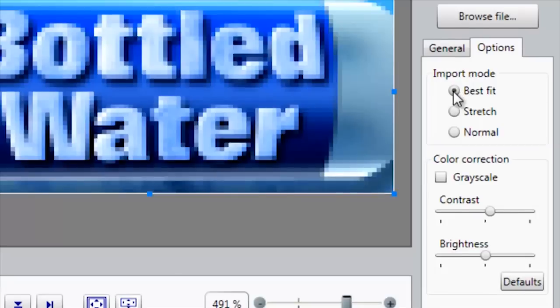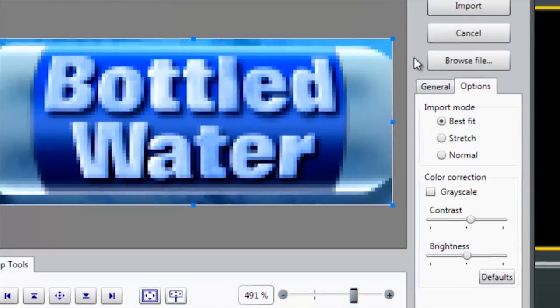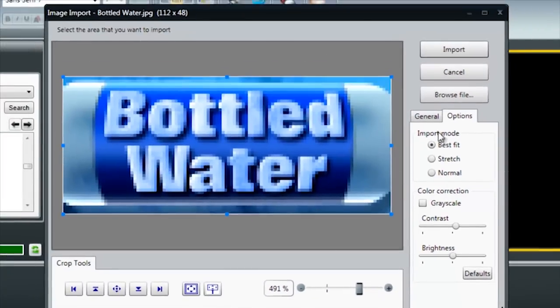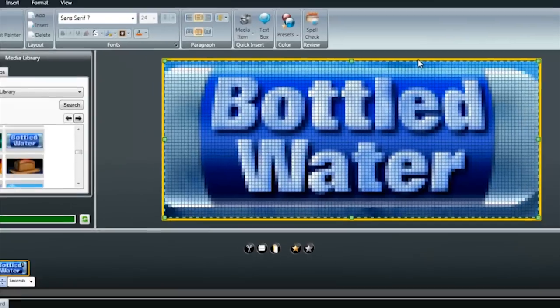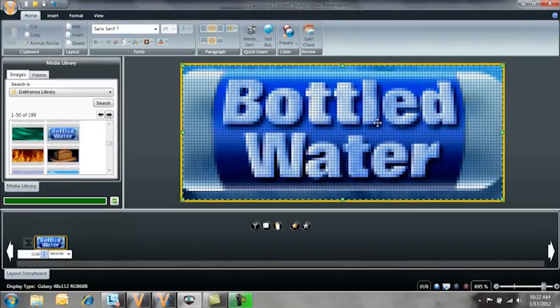So I'll go ahead and select Best Fit. Once you've made all of your choices, just click Import and it imports it right into your layout.